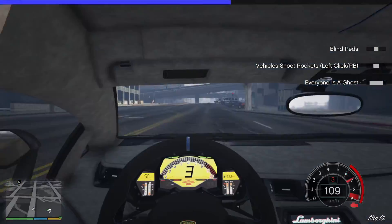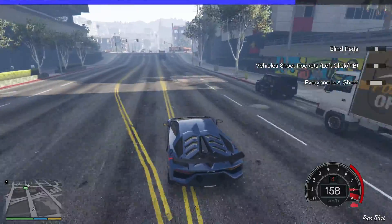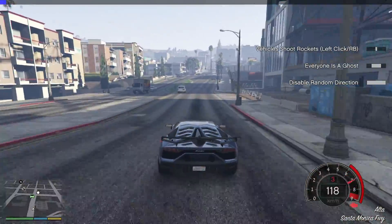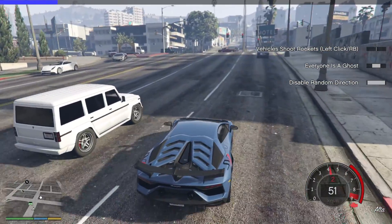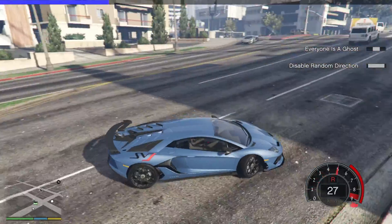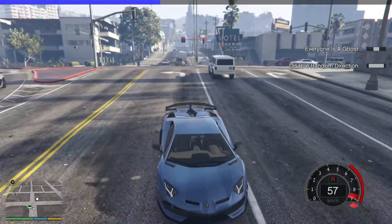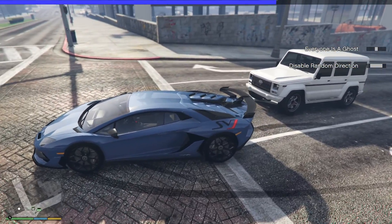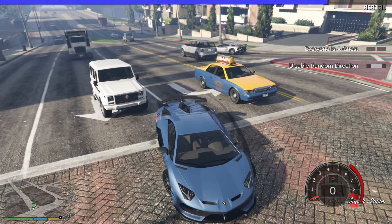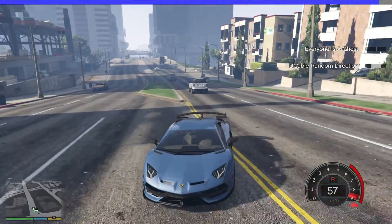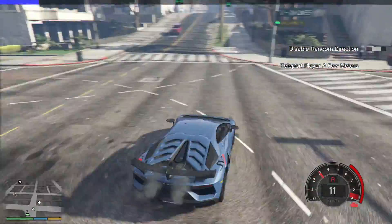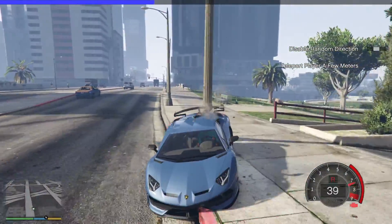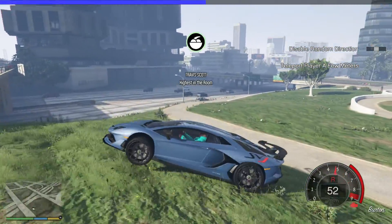I want to make a video with only cargo planes crashing — like five cargo planes every five seconds falling from the sky. Right now I can't even walk forward, which is just annoying. The mod is much more fun with longer-lasting effects rather than short one-time things like teleporting to a specific place once.